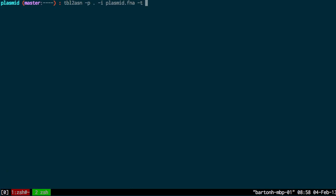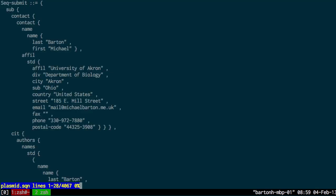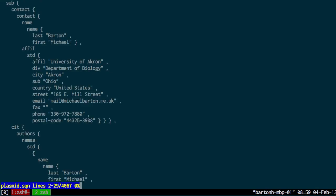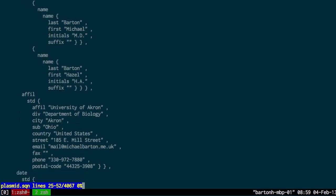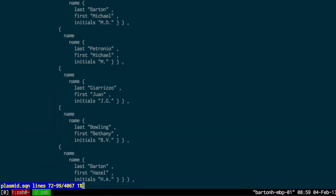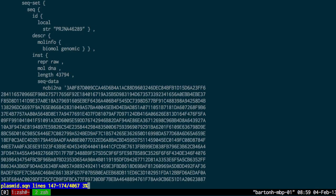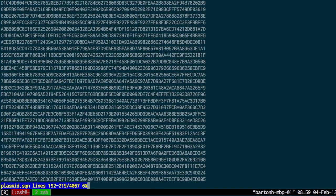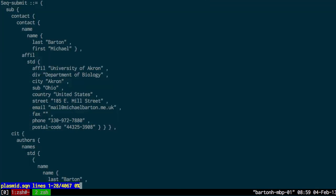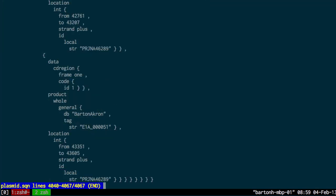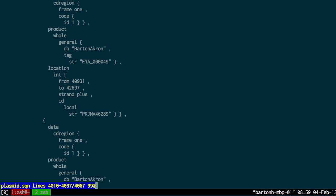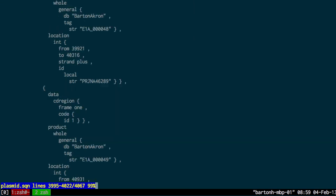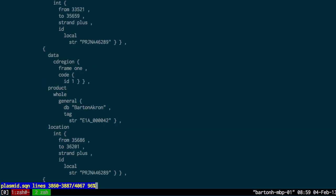That is with the slash T and then submission template. That should add that extra information. So now if I look at my plasmid sequin file, I now have this extra author information along with the plasmid sequence. And if I skip to the bottom, I have all the encoded annotations as well, which looks good.